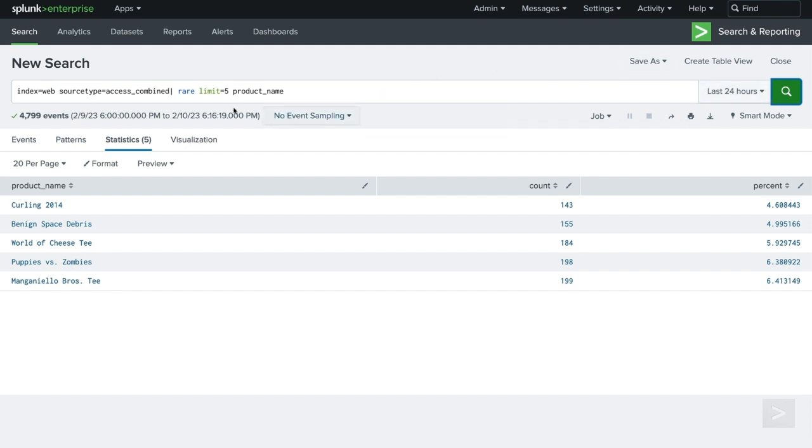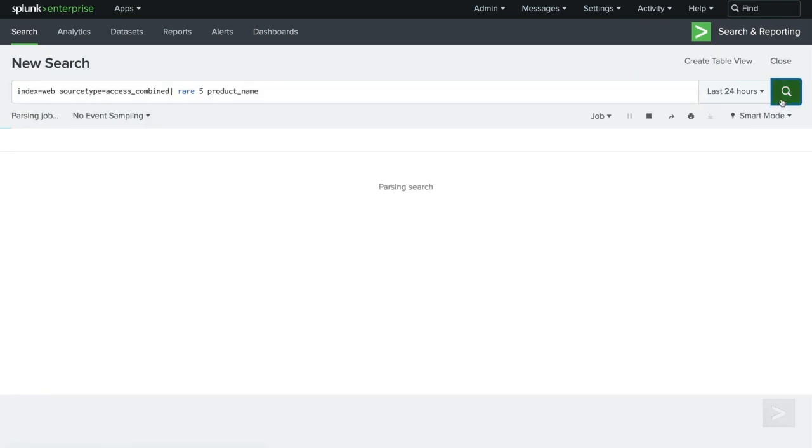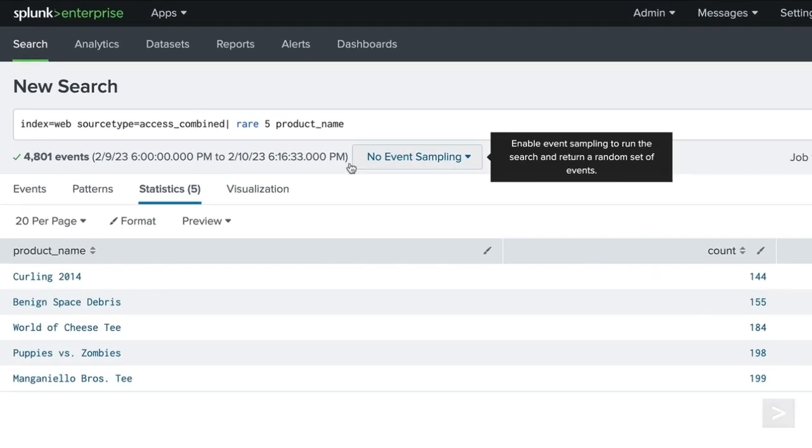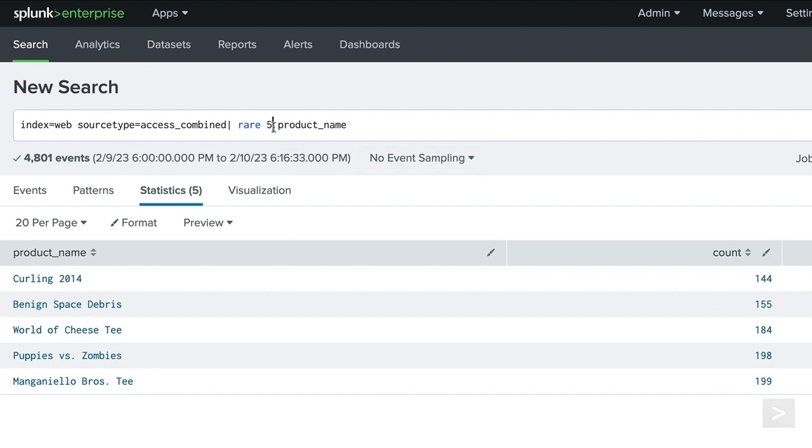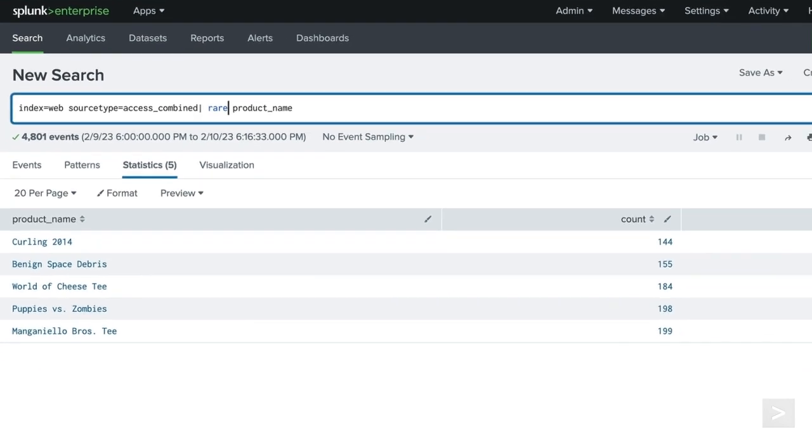As an alternative, specifying the integer in the search is equivalent to using the limit option. By default, top and rare return 10 values, and have a maximum returned result count of 50,000.